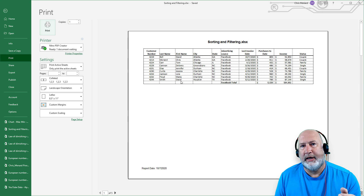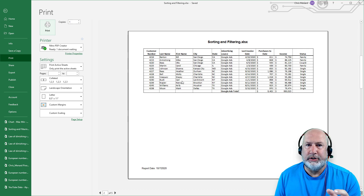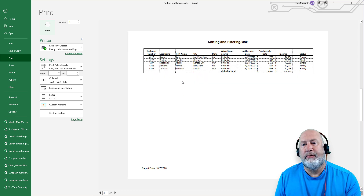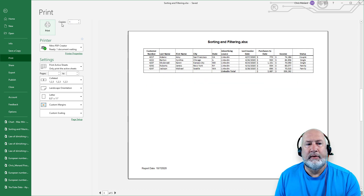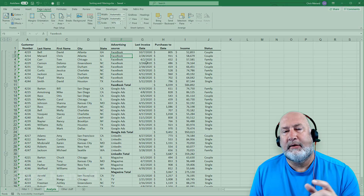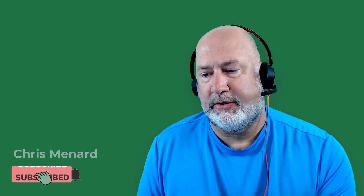Page one has the header row. Page two has the header row. Three, four, five — all have it. So there is your Excel video for today. Feel free to subscribe to my YouTube channel, and I appreciate your time. Thank you.